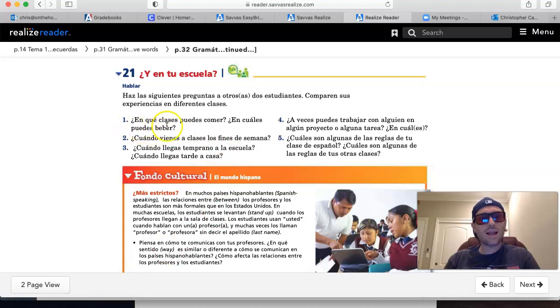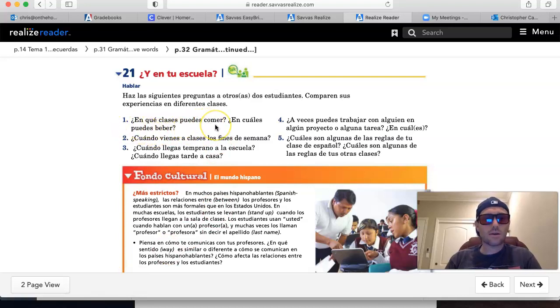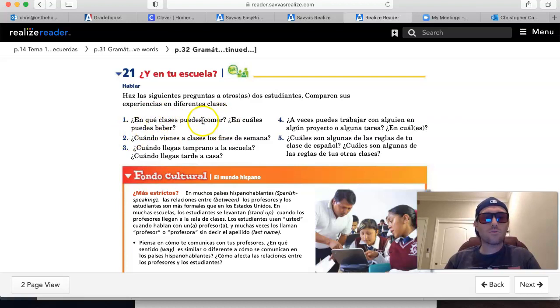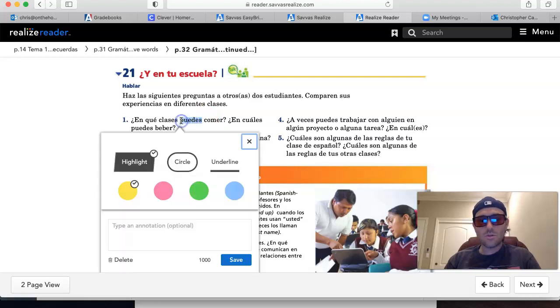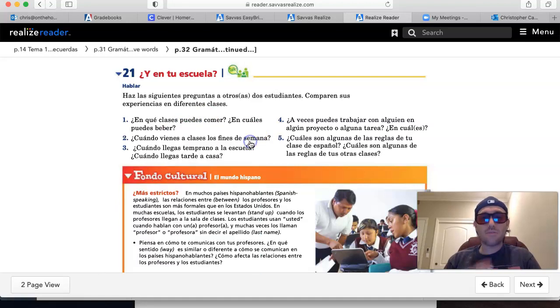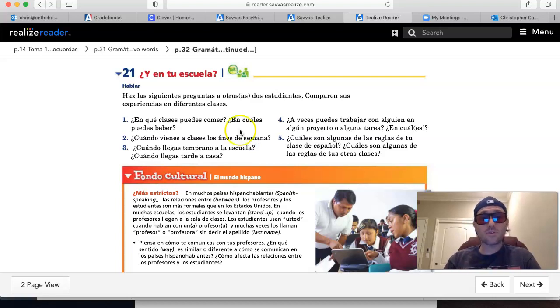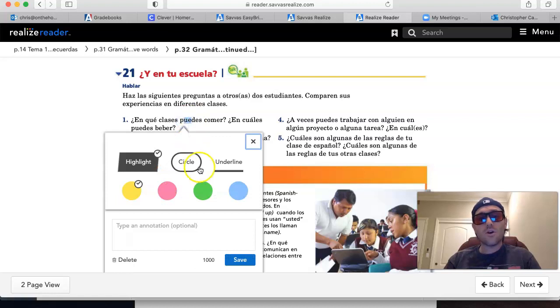número uno, ¿en qué clases puedes comer? Remember, this is the verb to be able to. If you look back at page 27, it gives you how to conjugate the verb poder. Remember, it's a stem-changing verb, right? The o in poder changes to ue.